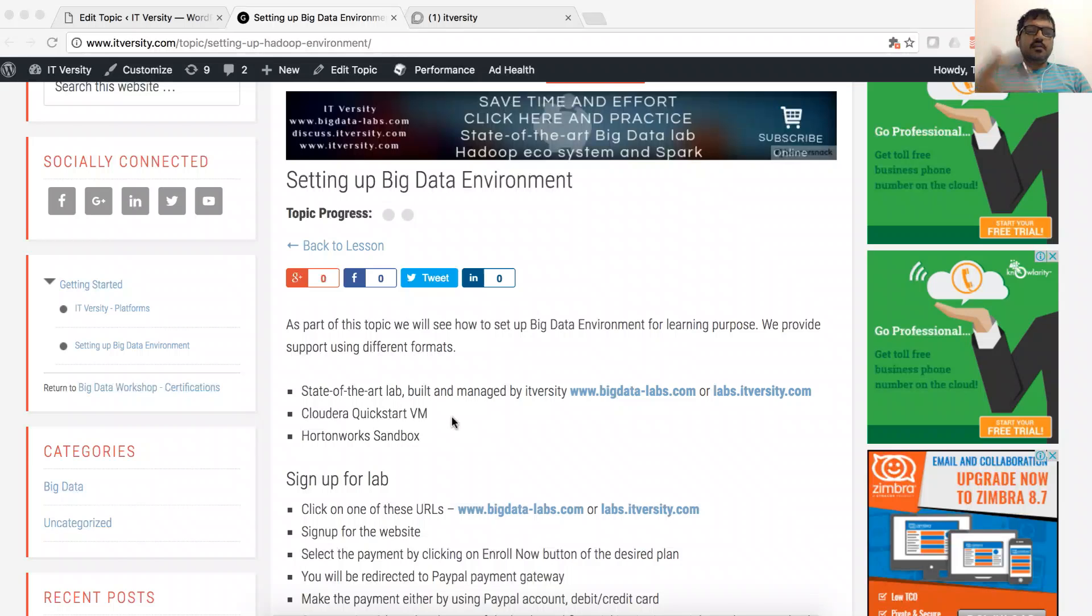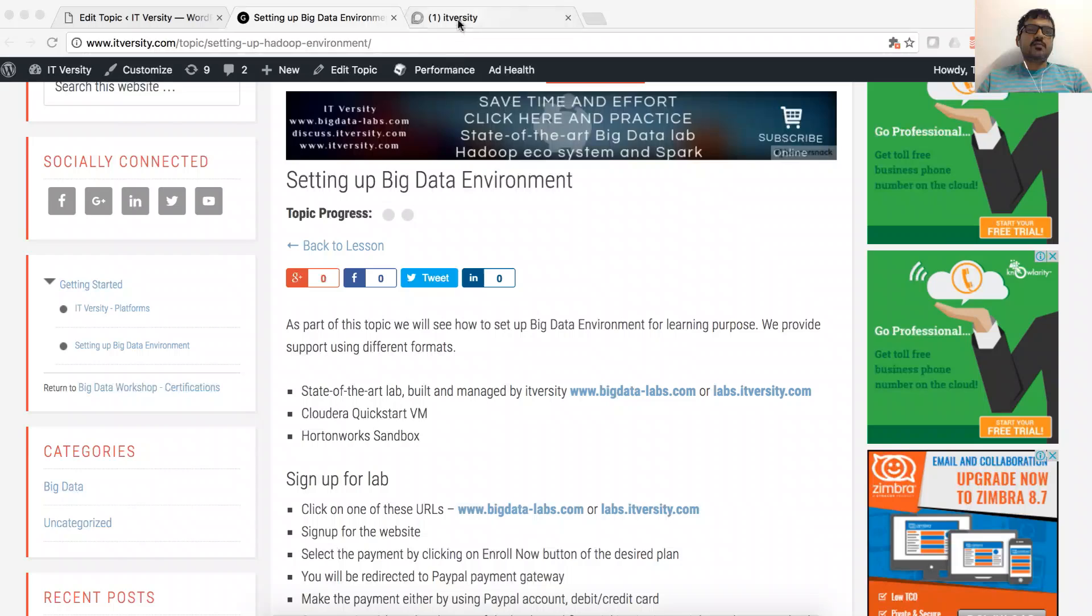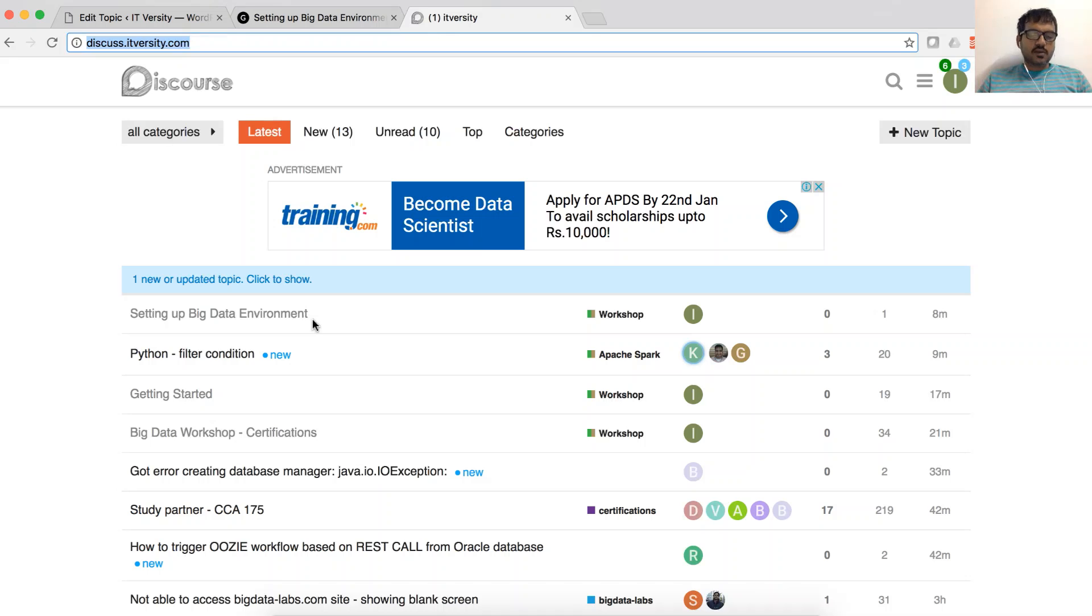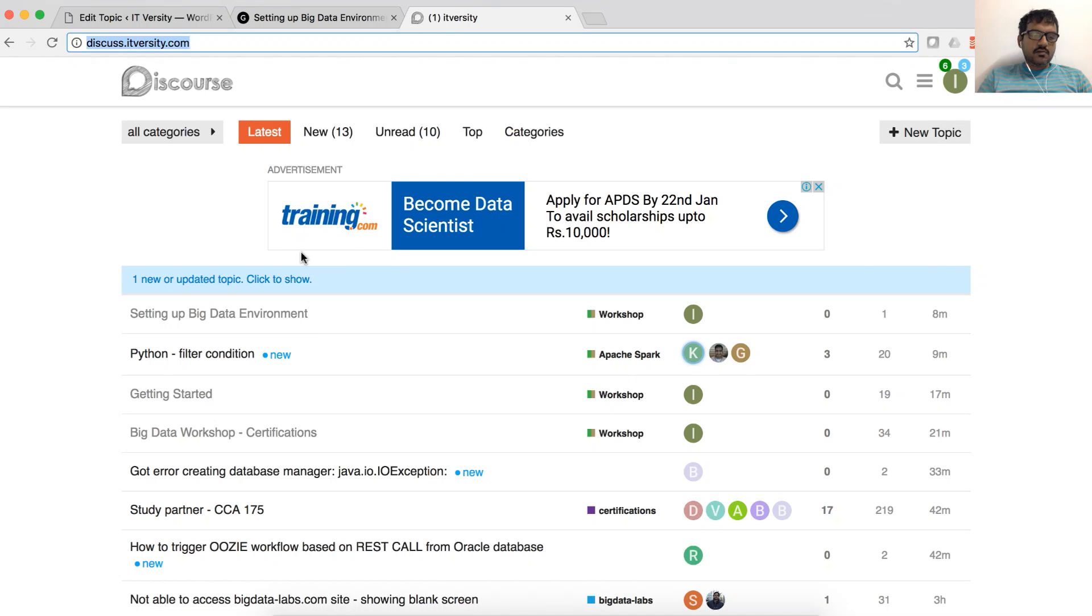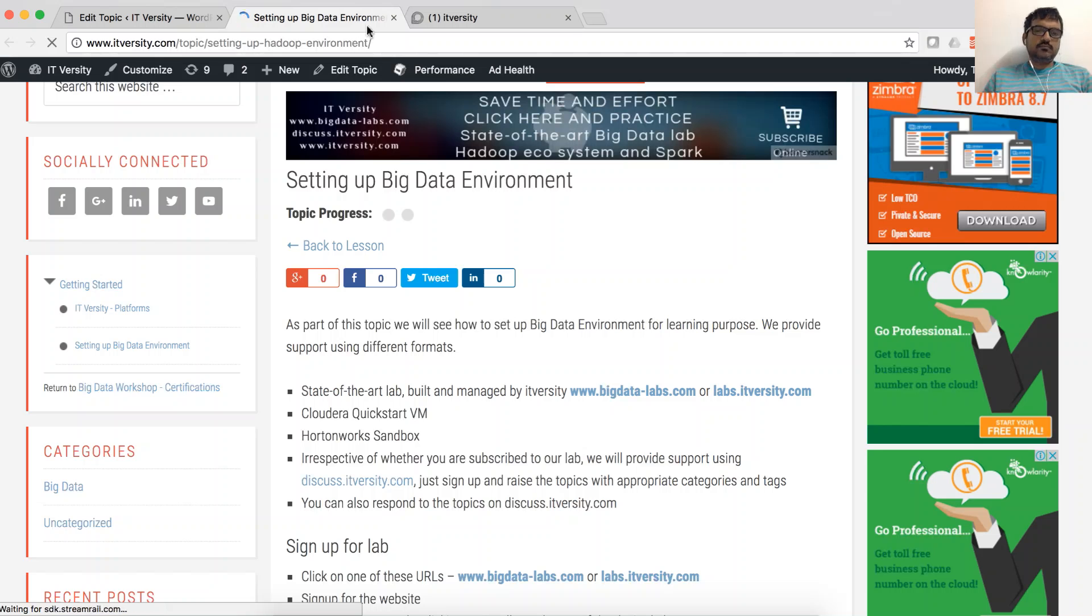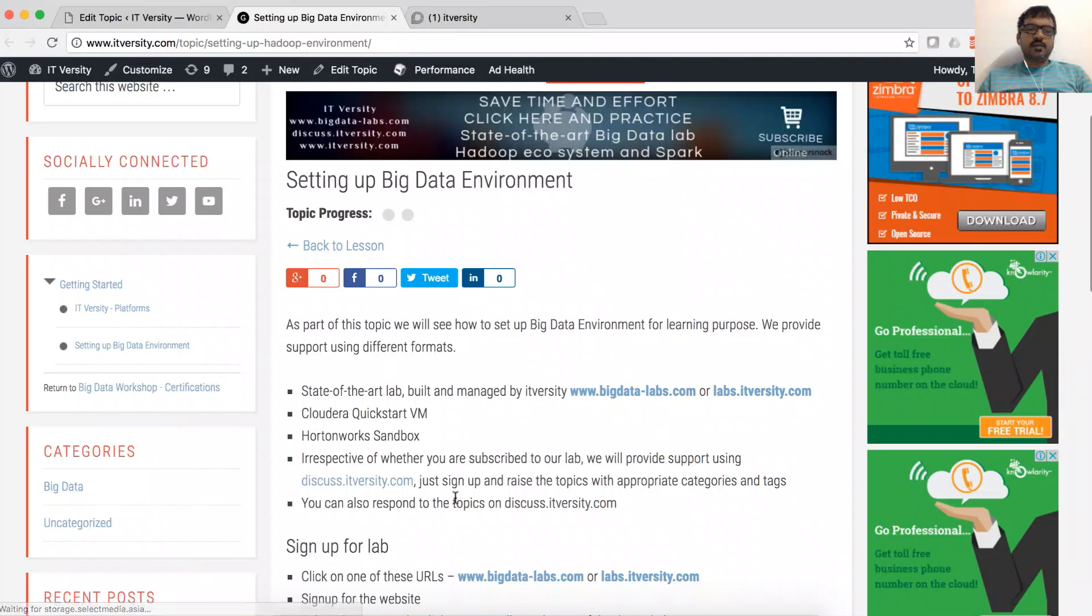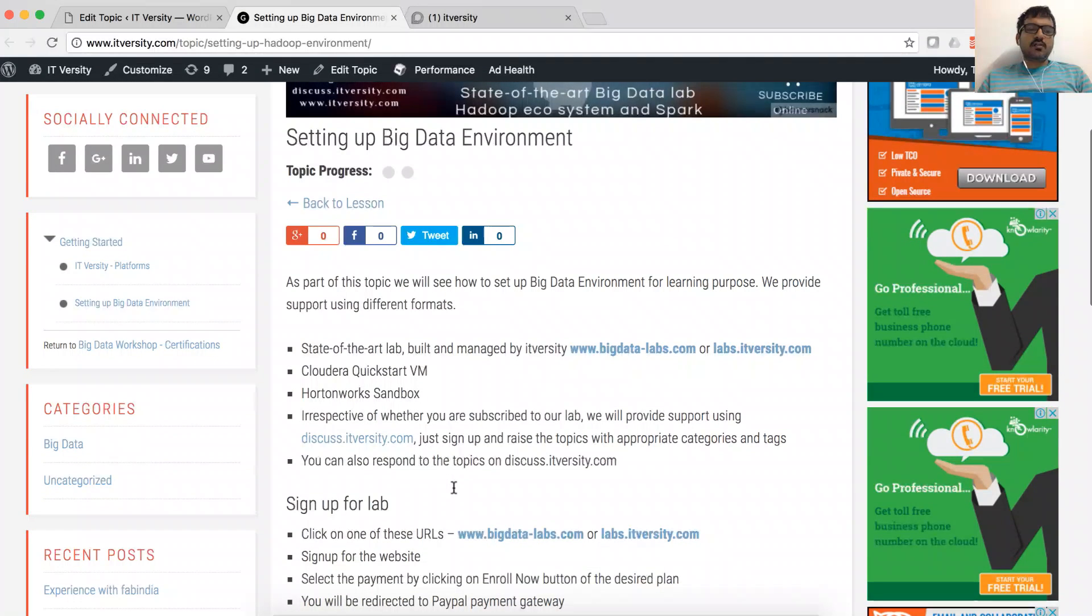And as part of your learning, irrespective of the environment you are using, if you have any questions, we will support. You just have to go to discuss.itversity.com and you can raise the topic and we will take care of it.